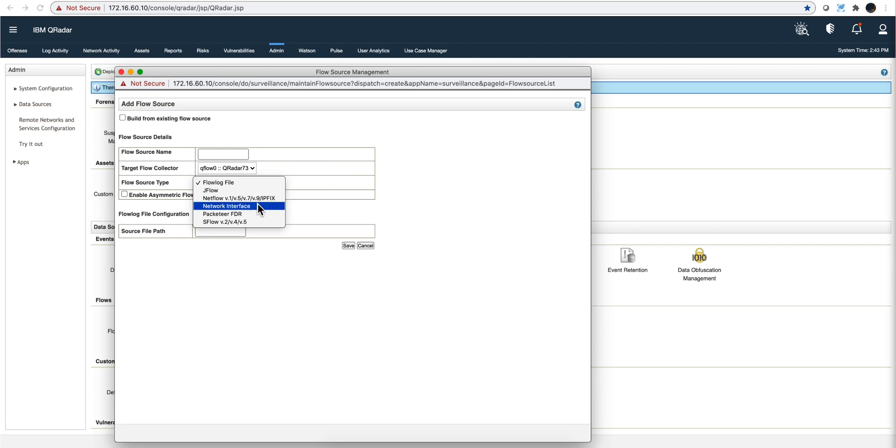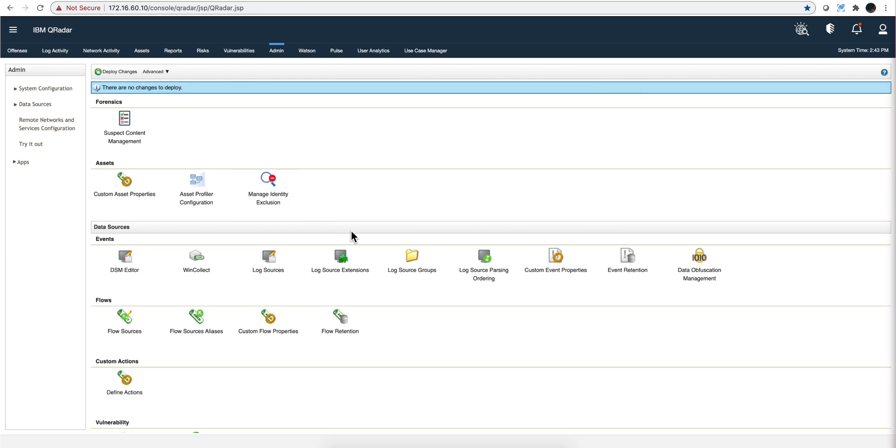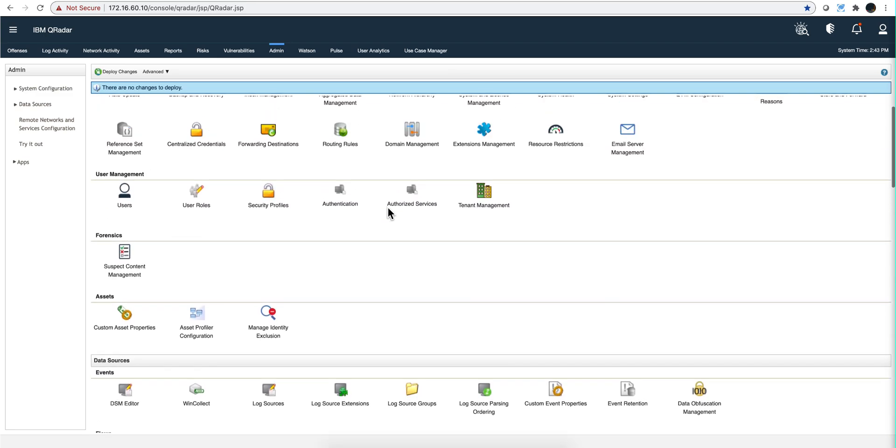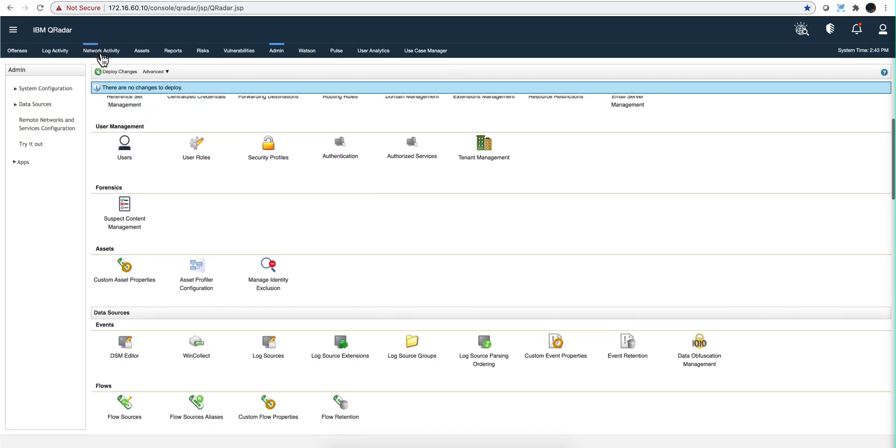The important part here is to select network interface, because it is a network tap that you are actually putting, and it is in the segment of the network that you want to tap the actual traffic. In my case, it is the same network, but it can be a different one. Of course, you need to deploy changes after you do that, and that is it.